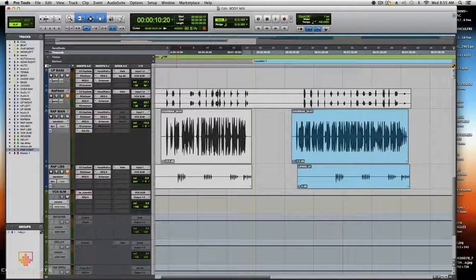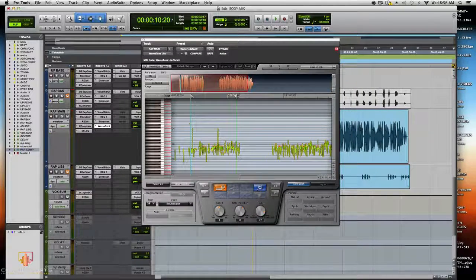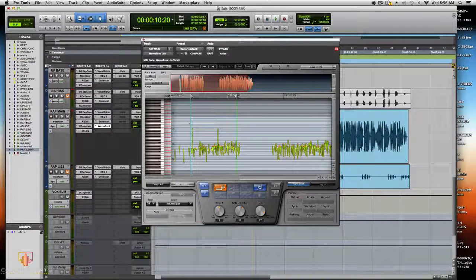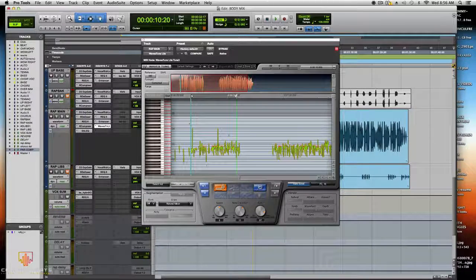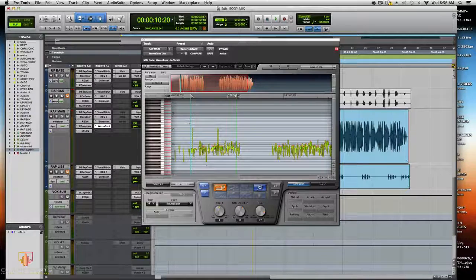The last plugin on the vocal chain was Waves Tune — you can also use Auto-Tune. I needed some tuning on it, but I went with natural minor. The key of the instrumental was G-sharp, so I set it to natural minor with speed around 31, no transition, and ratio 87. I didn't play with the vibrato — you don't need that on rap.